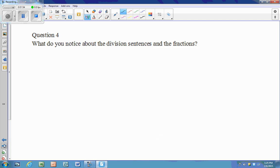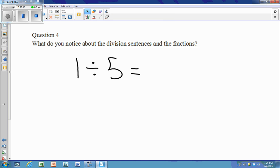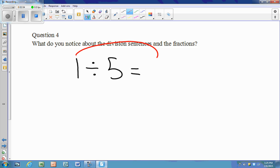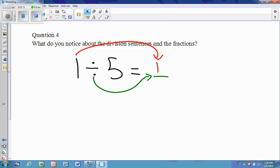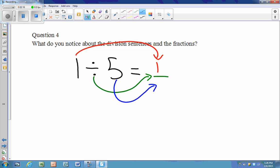The connection between division sentences and fractions: take one divided by five. The one is our numerator, then we have our division sign, which is the line that goes between the numerator and the denominator, and the five is our denominator. So one divided by five equals one fifth.